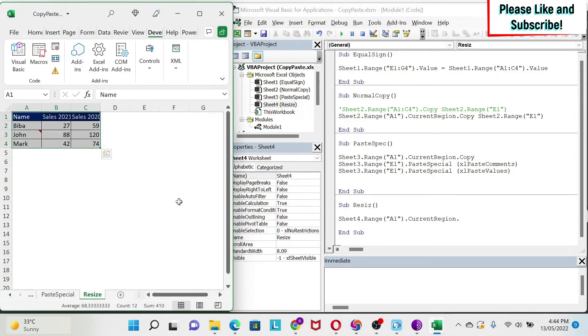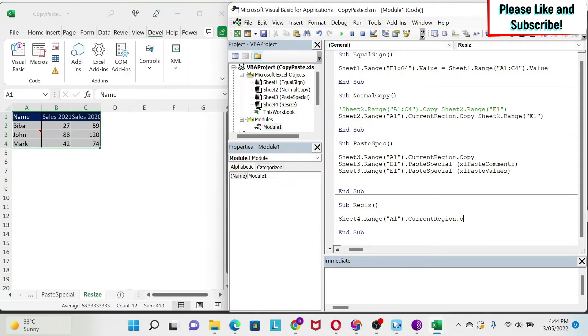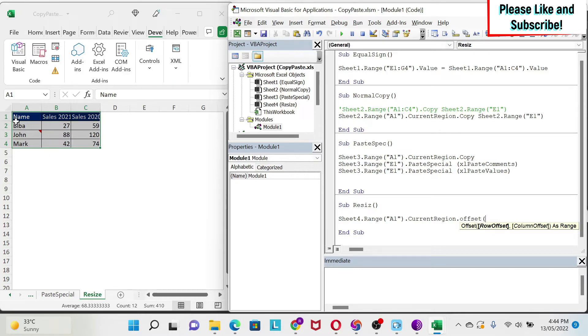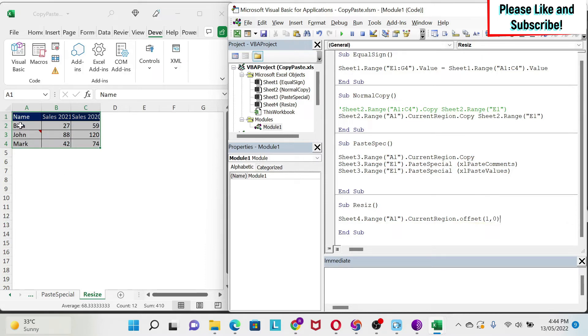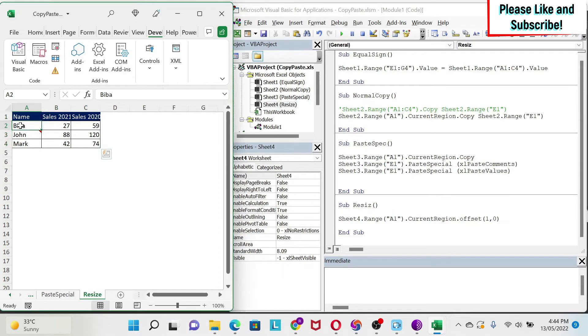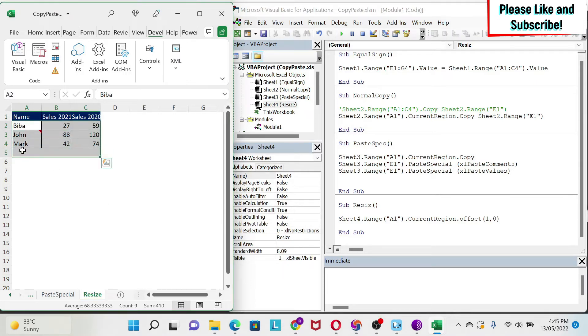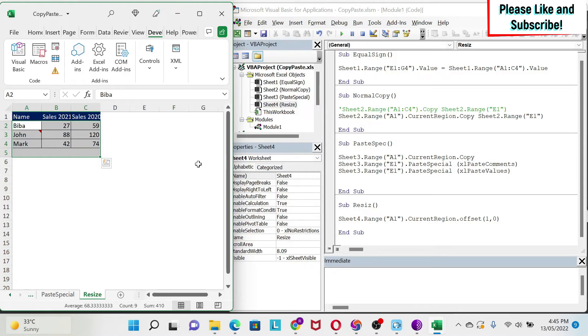There is the offset property. So if I write .offset, and I open parenthesis, I can offset by row and by column. If I offset by one row and zero column, what will happen? I'm going basically down by one row, which means I am selecting this now. The problem is that I'm selecting an empty row. You can live with this. So if we are copy-pasting and we have space, we don't have a problem. But let's assume that I want to fix this problem.